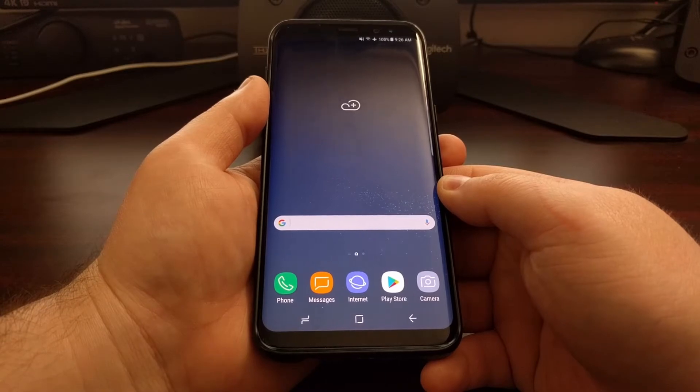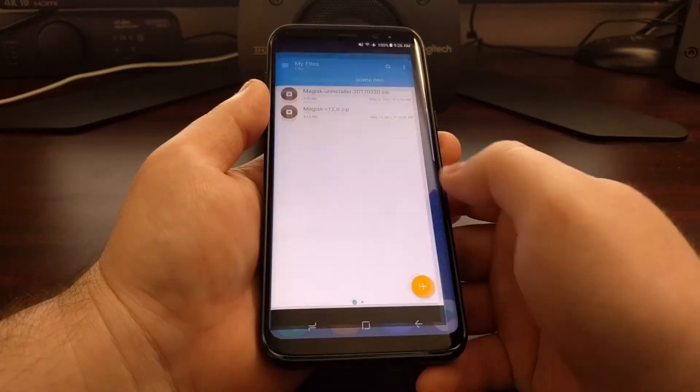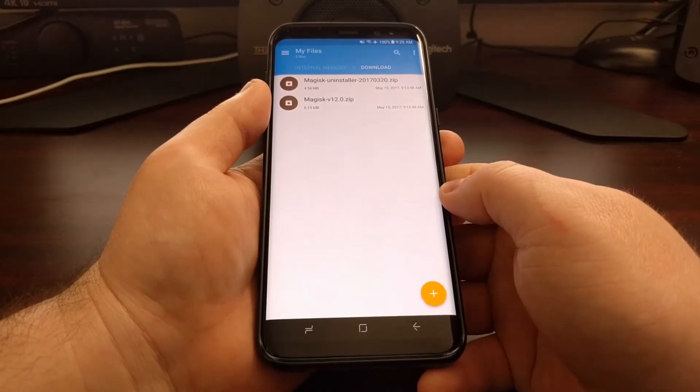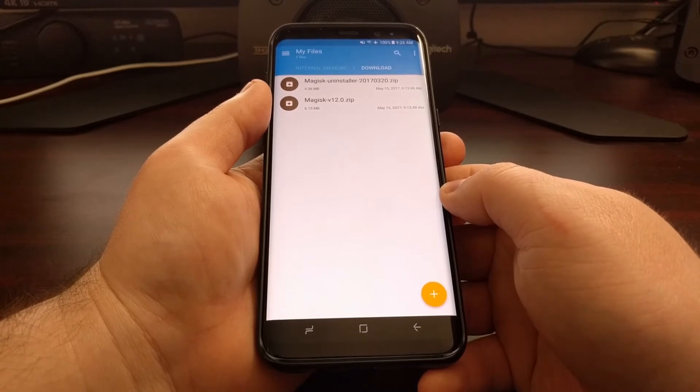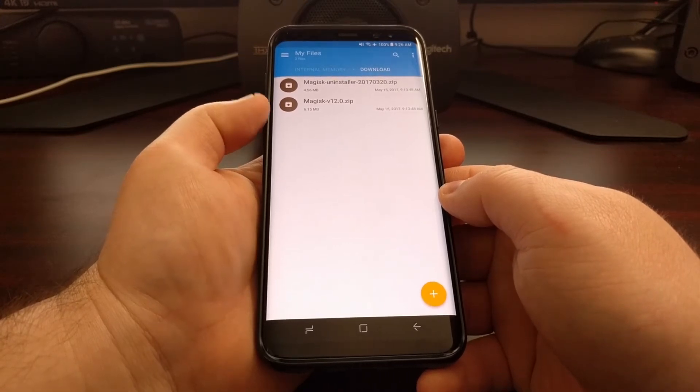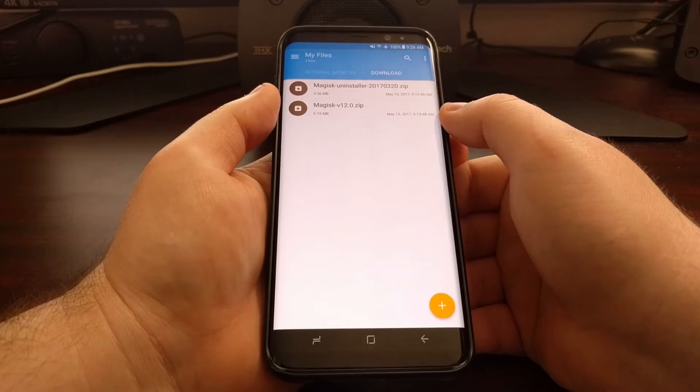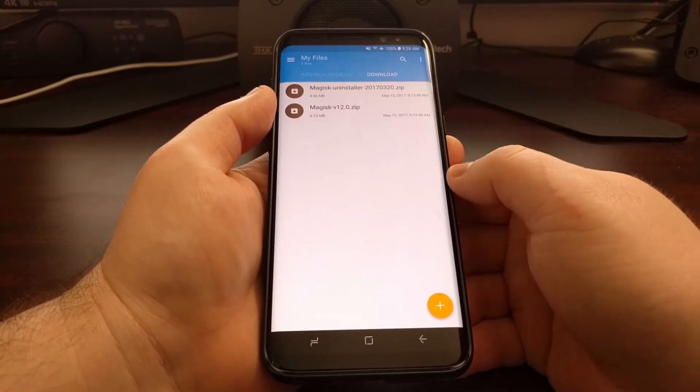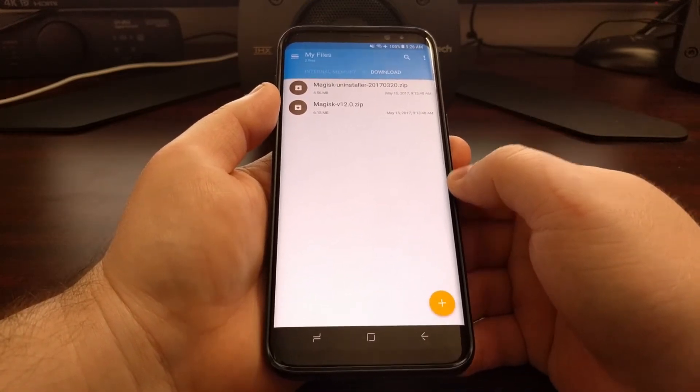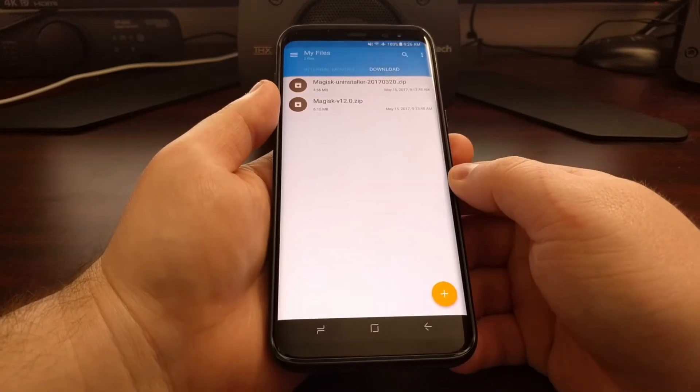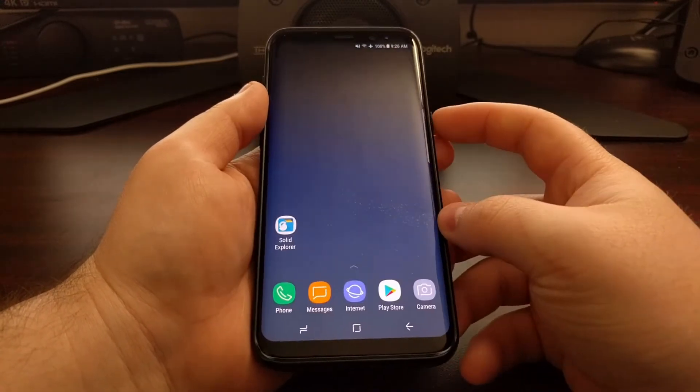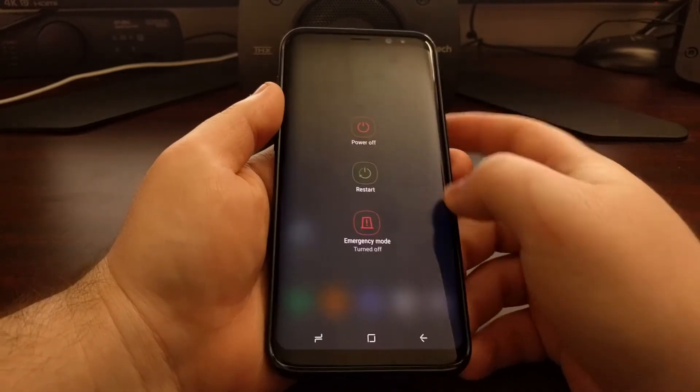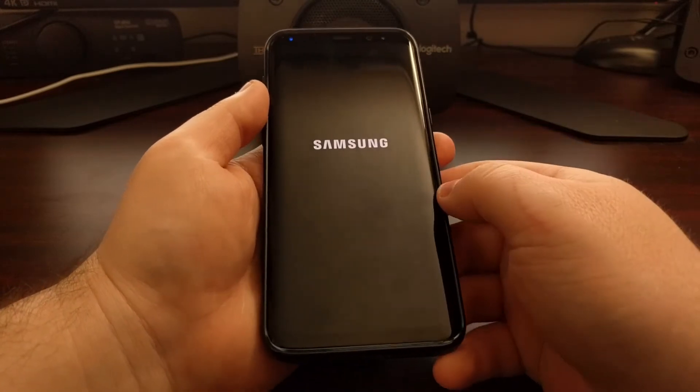So once you have the Magisk files downloaded onto your device, and you can find the download links to both Magisk as well as the uninstaller, because I advise that you also put the uninstaller on your device, we can go ahead and power off the Galaxy S8.